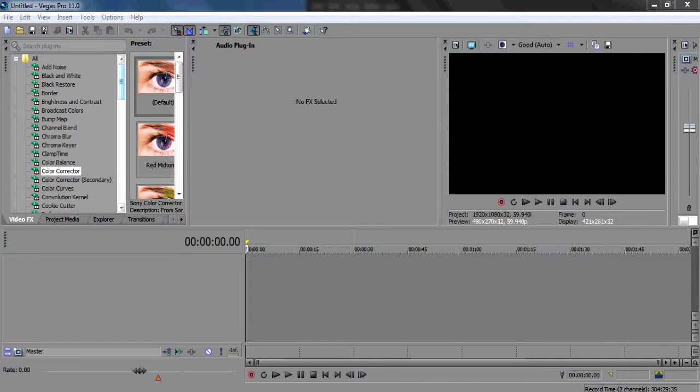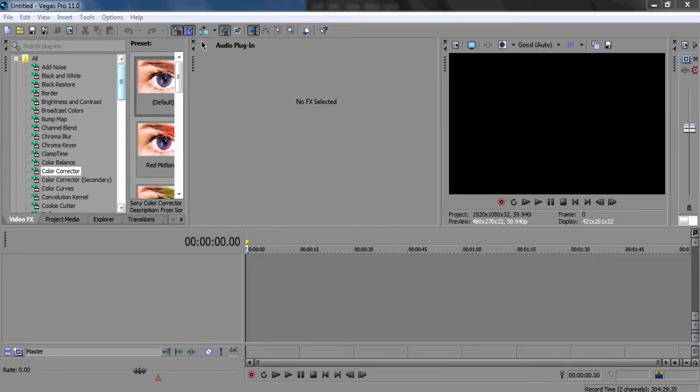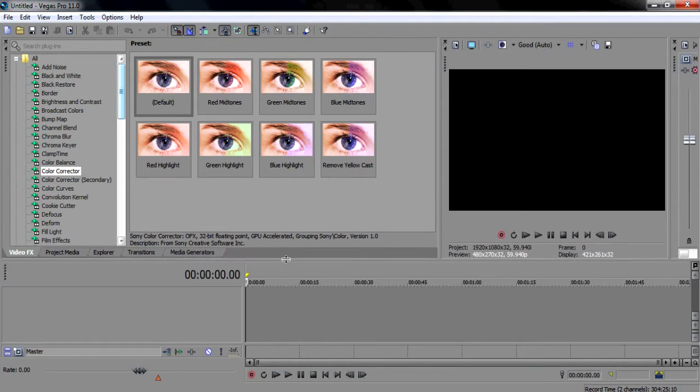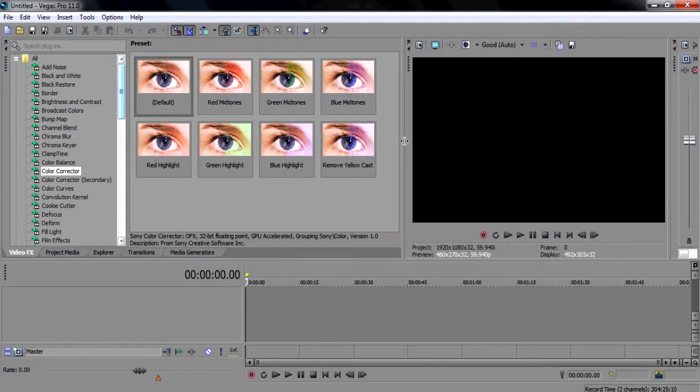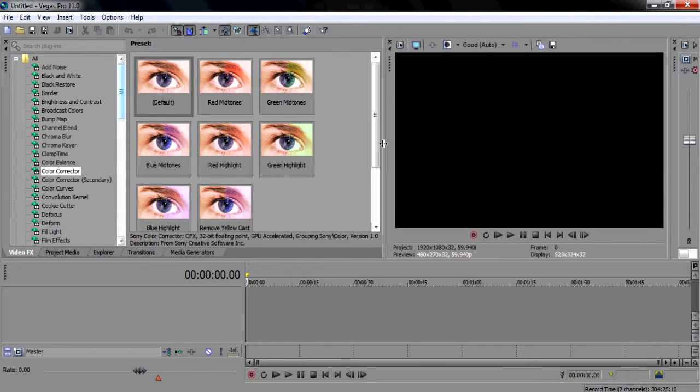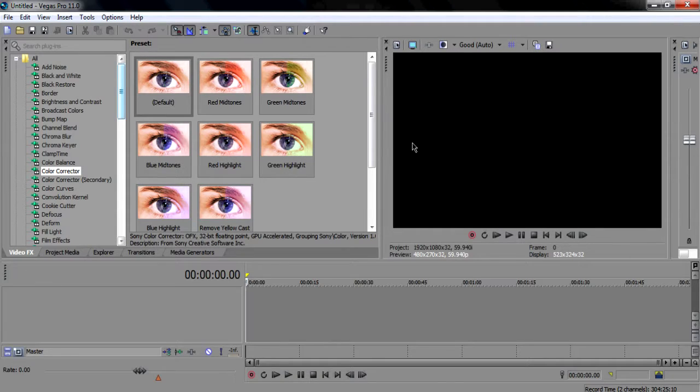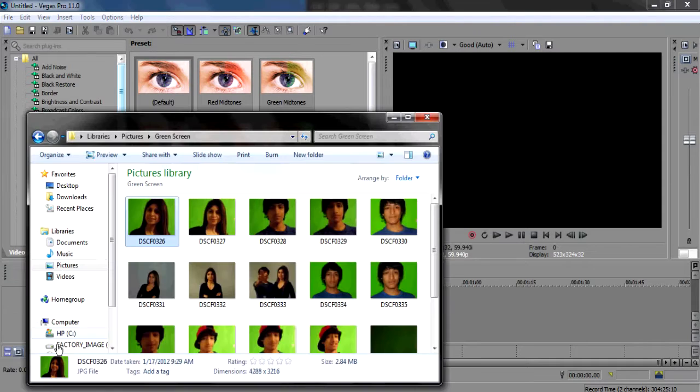What's up guys, the next tutorial is the chroma key, which is basically like a green screen effect. All you need to do is take pictures somewhere where there's a flat surface behind you, just that color. No other color should be around it, which is why people use the green screen.